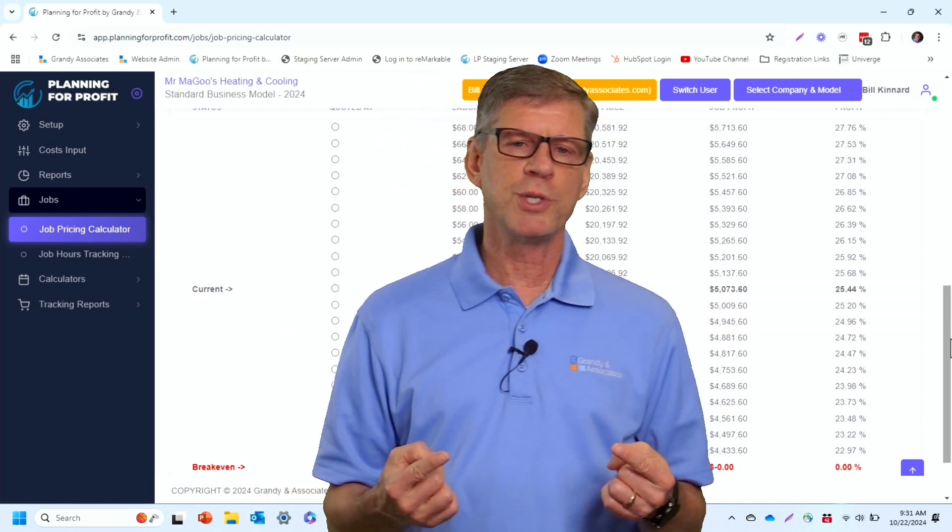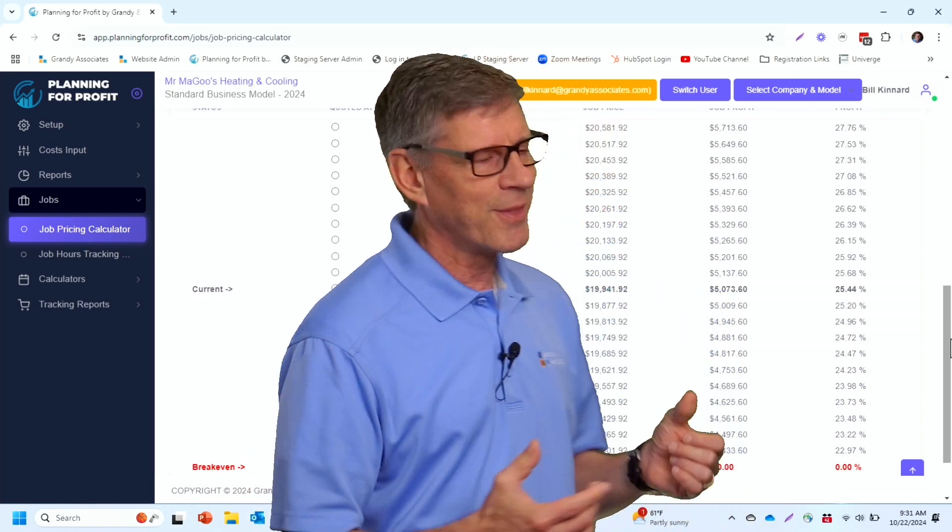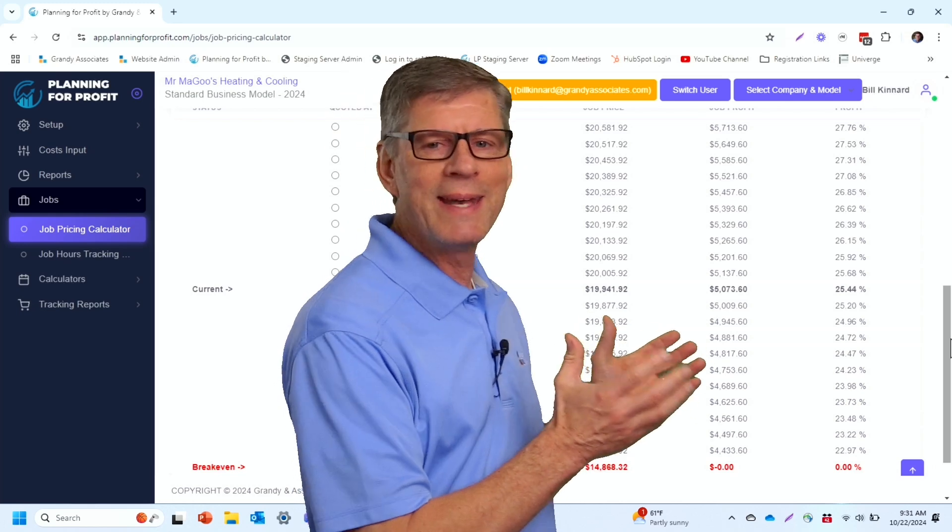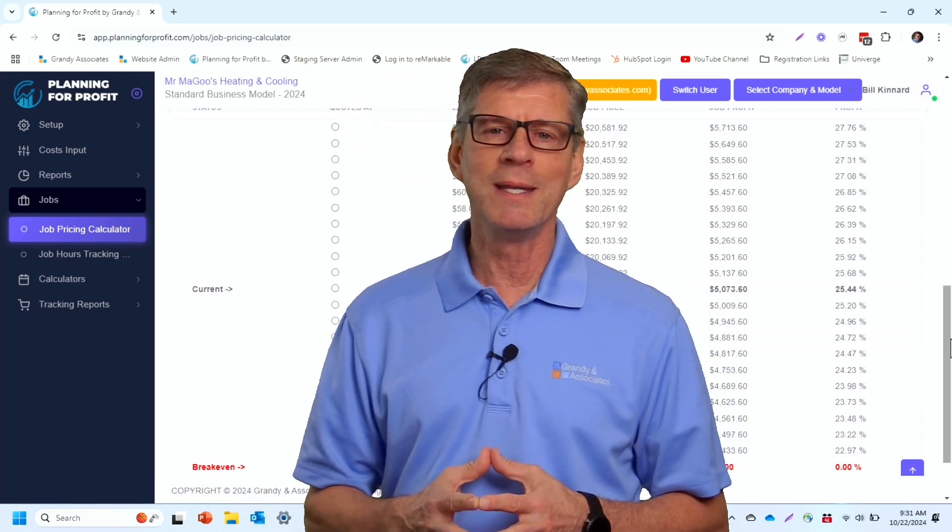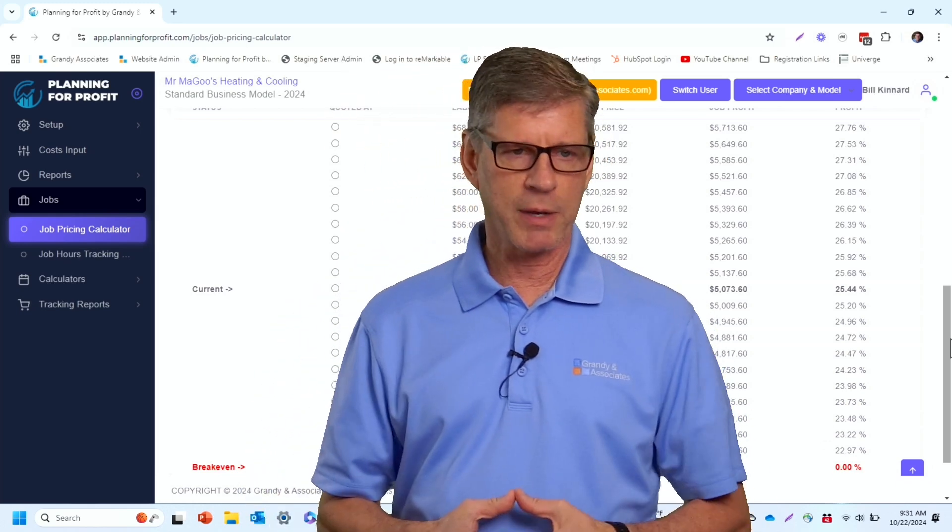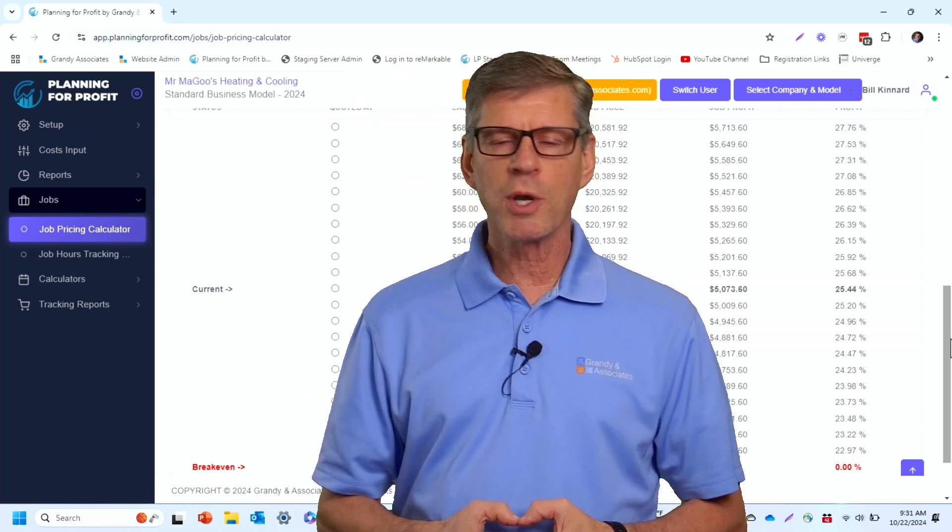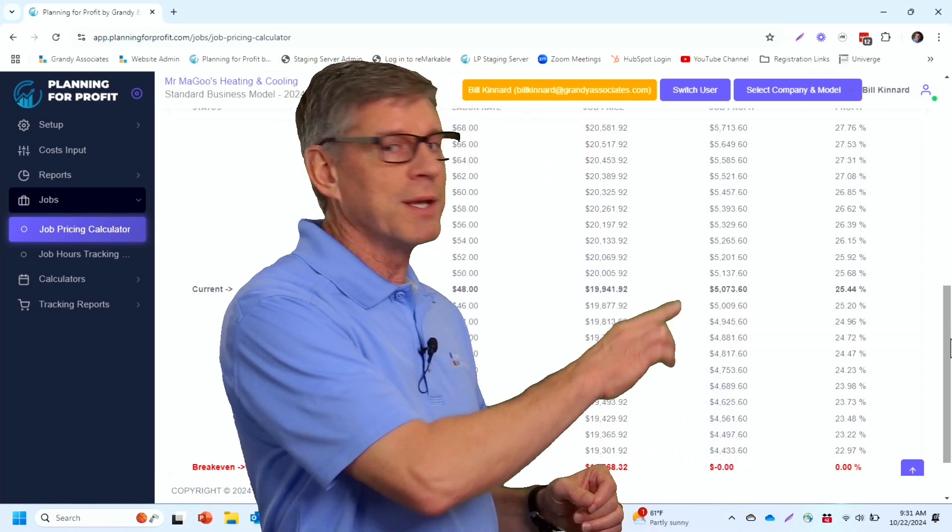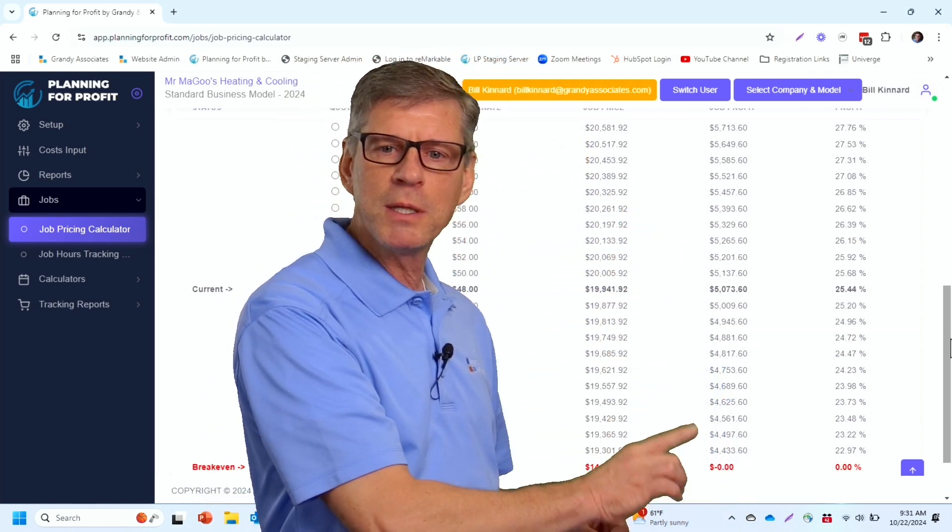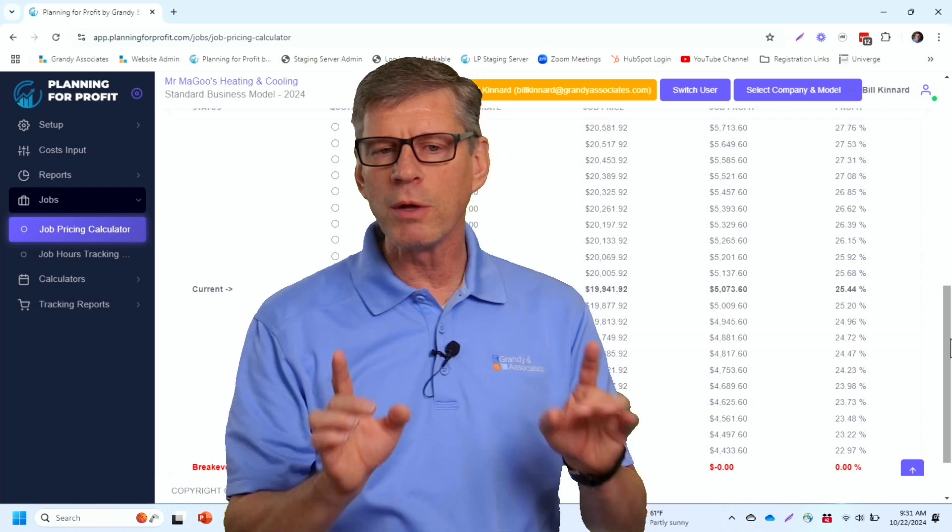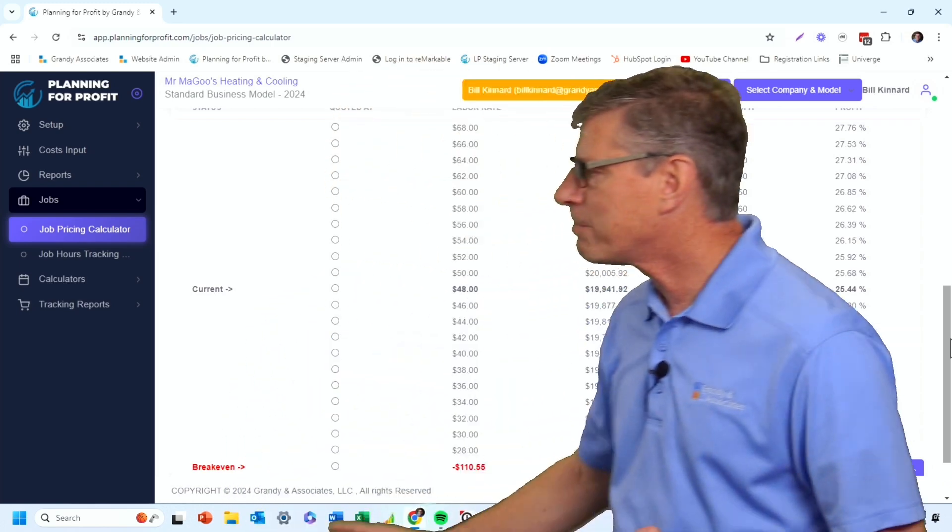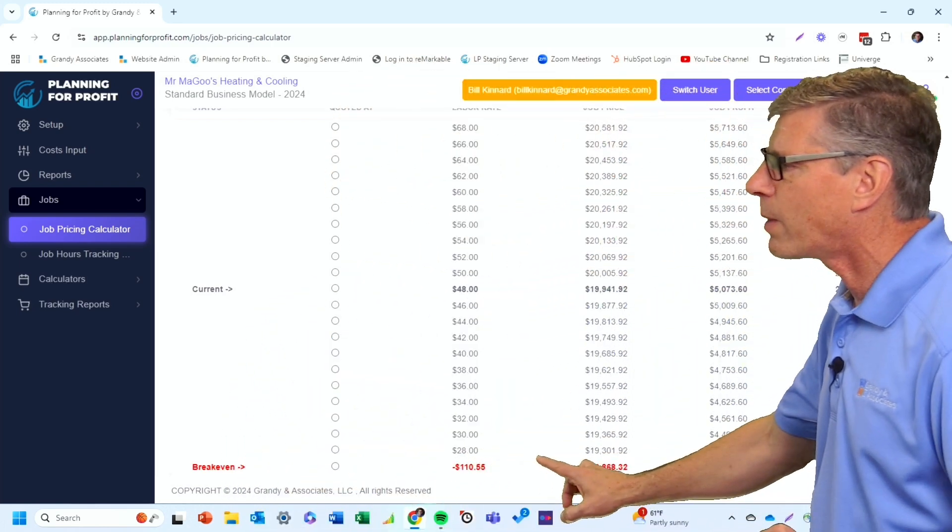Here's the issue with that is that although that price and that net profit sounds pretty good, you can price yourself right out of the market. And so that's the reason why we gave you prices up and prices down below your target labor rate. We've also at the bottom given you your break-even rate.